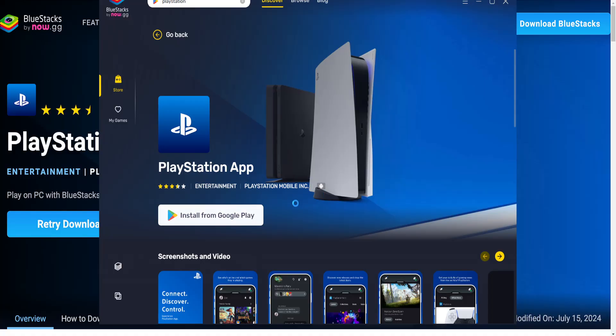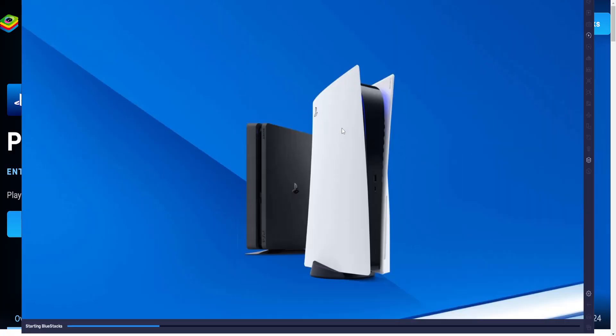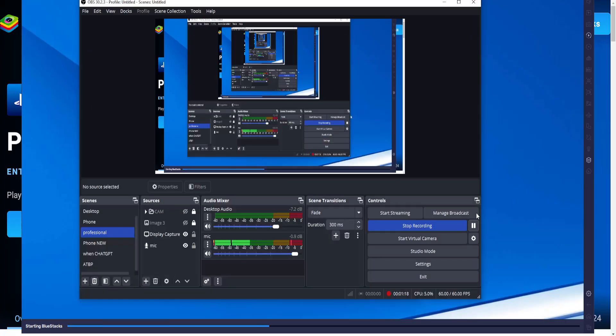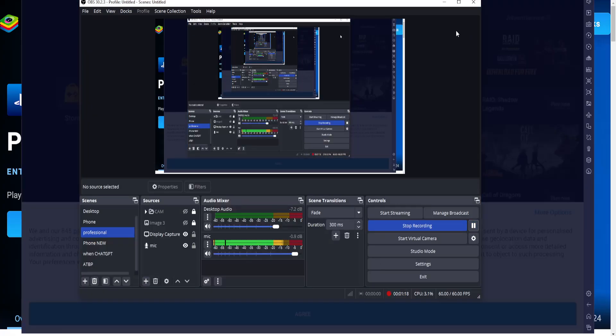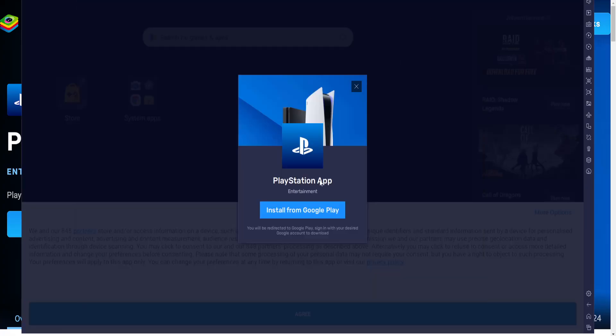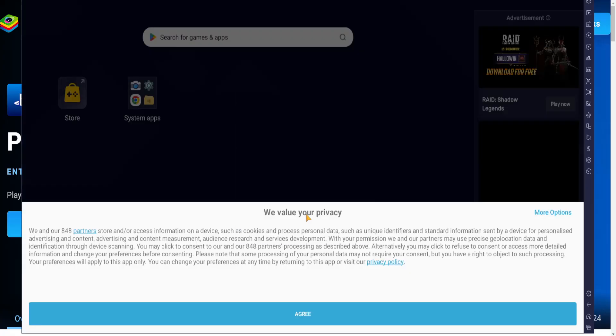Now it's currently installing. As you can see my mouse is thinking about it. Once this loads, I'll come back again. Okay, so again we have to click on install from Google Play. I agree.